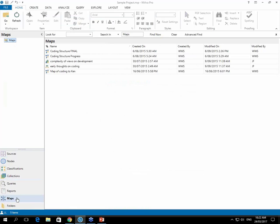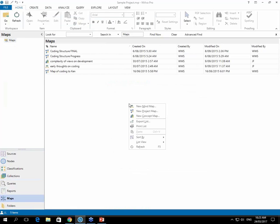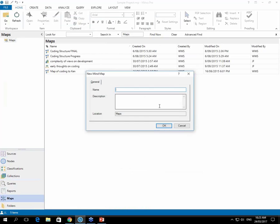Now we'll make a mind map and the way to do that is to right click your mouse in the white space, the list view. You can see the three maps that we're covering are listed here and I'll get you to choose new mind map.